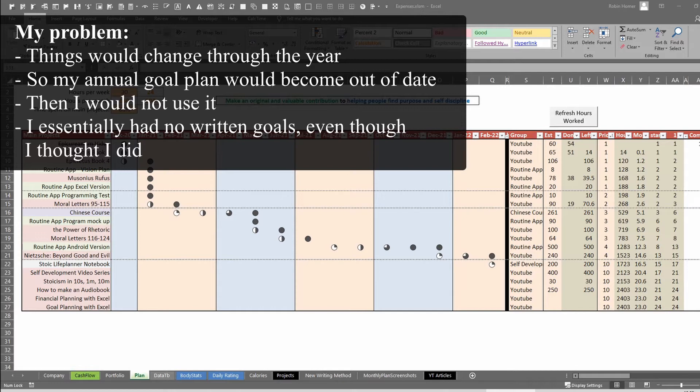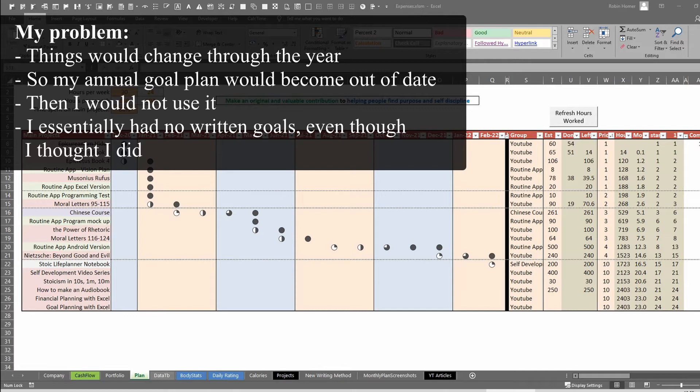So I thought I'd make a goal planning method that was a lot more robust for myself, and robust here for me means that it needs to stay up to date no matter what happens. So I might start working on new projects halfway through the year, a global pandemic might hit and I might not have access to recording studios, so I want to move goals around.